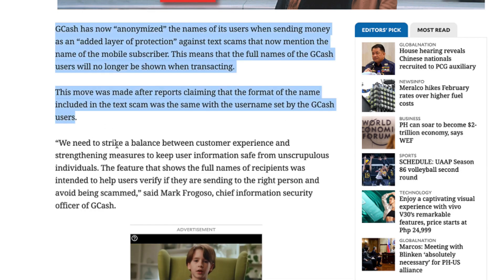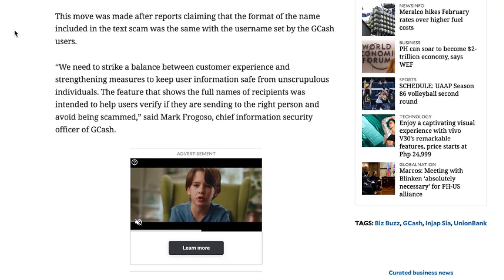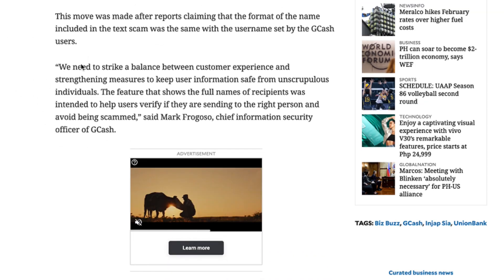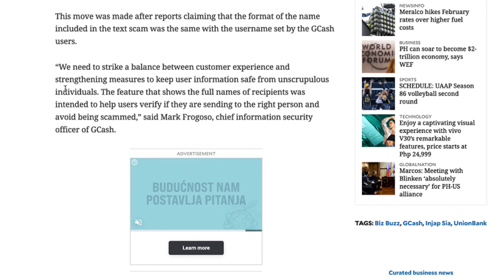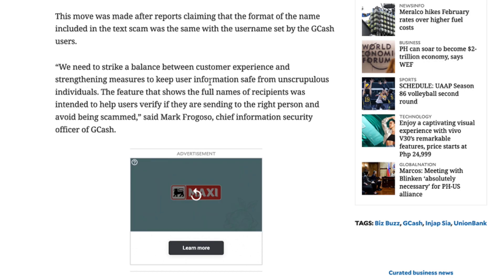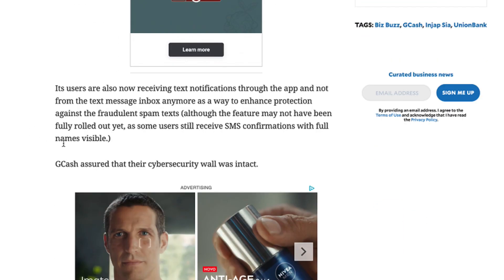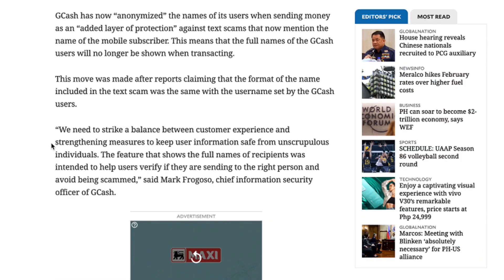GCash says they need to strike a balance between customer experience and strengthening measures to keep users' information safe from unscrupulous individuals. So sadly, you cannot see the name of the GCash receiver anymore.